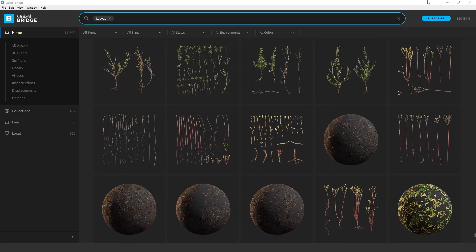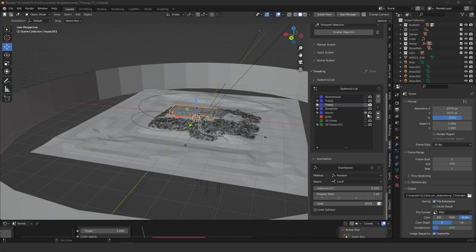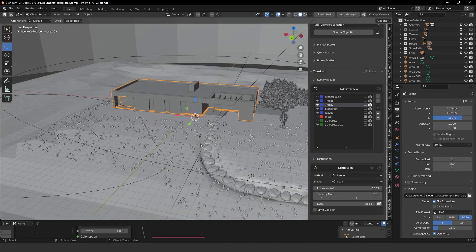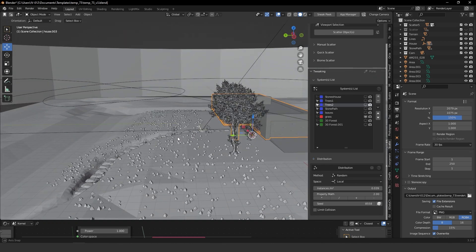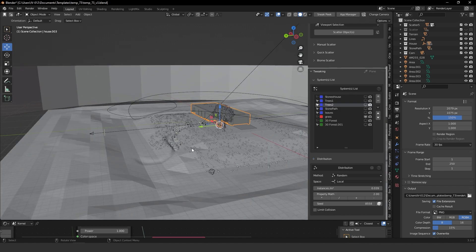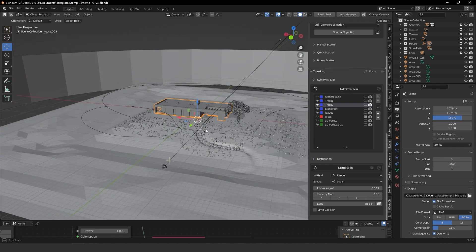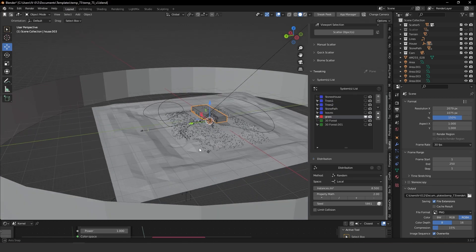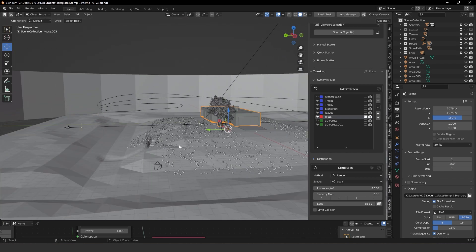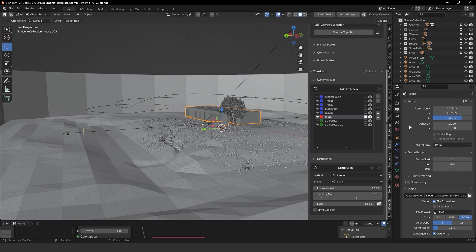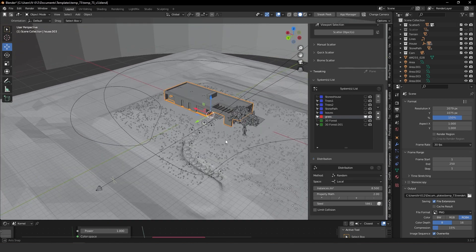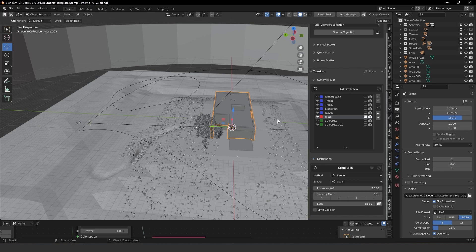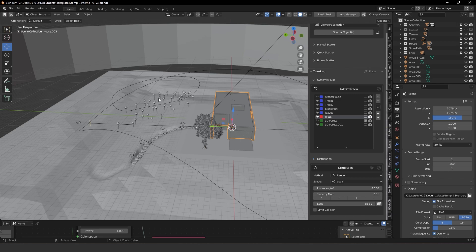The grass I also took from Quixel, along with some grasses I created myself in the past. I have two kinds of grasses with different tones and colors. I used a painted map to define where the grass goes around the scene.